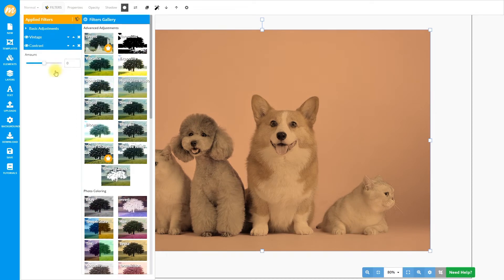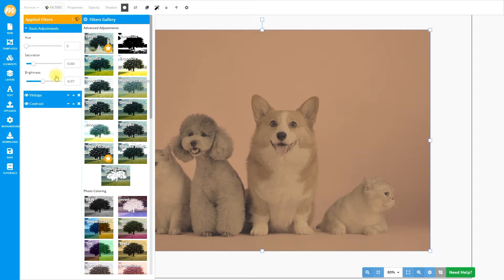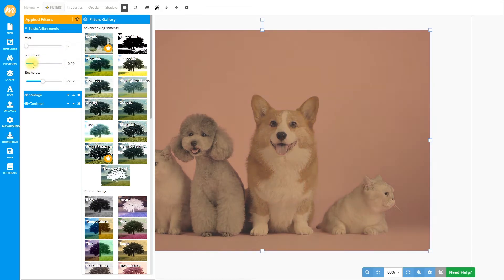Now let's add another filter from the gallery — let's say a contrast filter — and reduce the contrast a little bit like this. Mokofan has all the filters non-destructive, just like the smart filters for Photoshop, so you can always go to the filters and change the settings if you want — reduce the saturation, increase it, maybe increase the brightness a little bit.